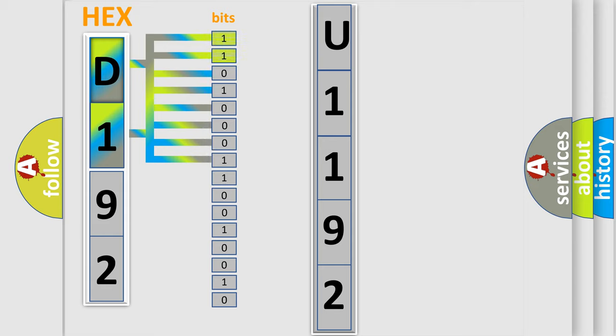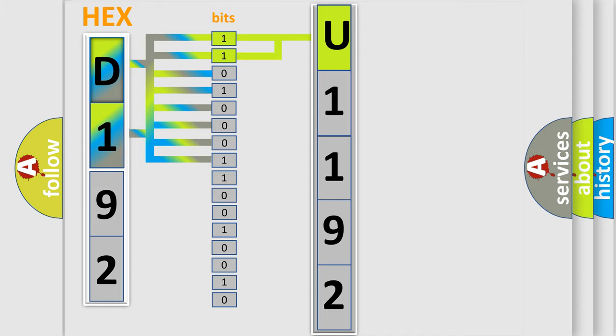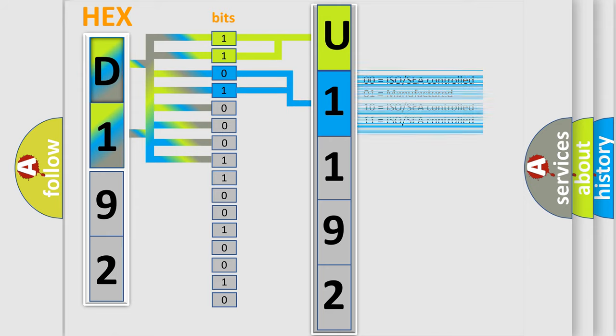By combining the first two bits, the basic character of the error code is expressed. The next two bits again determine the second character. The last bits of the first byte define the third character of the code.